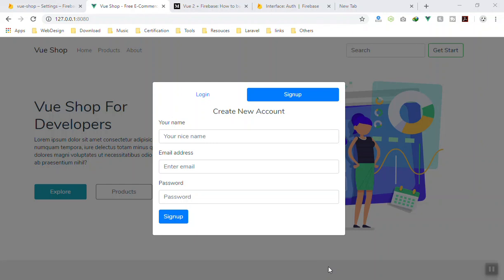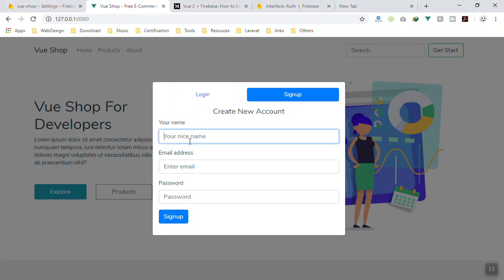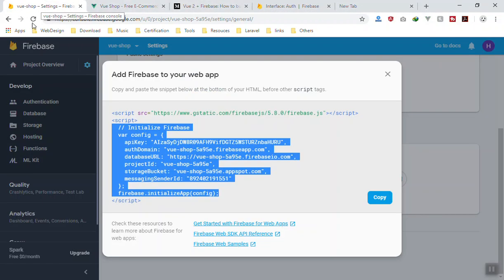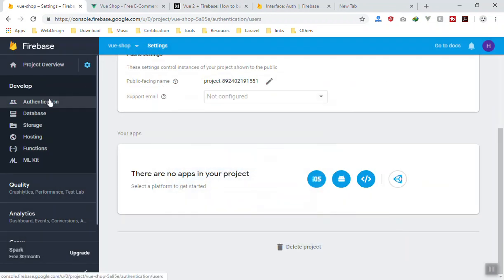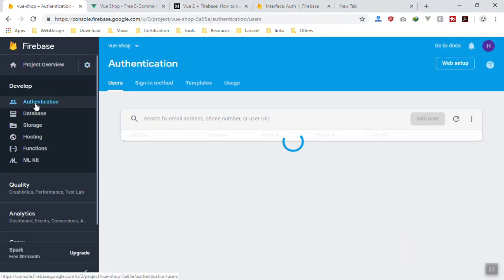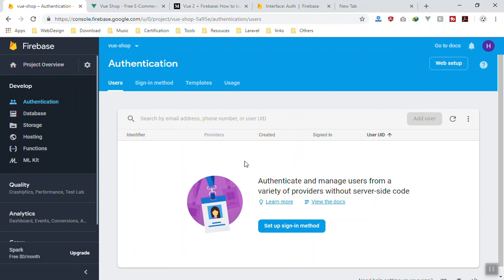Hello and welcome. In this video we are going to learn how we can create a user using Firebase and Vue.js. Here is our signup form — 'Create a new account' — where you write your name, email and password. When you press Sign Up it should save all the data in the Firebase console, saved in the Authentication tab where you will have a list of all your users.